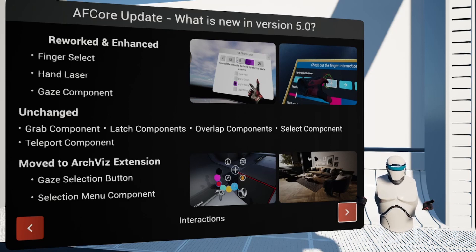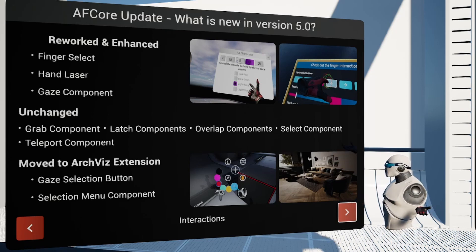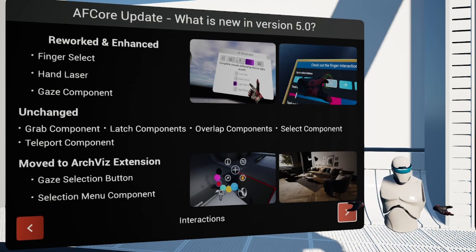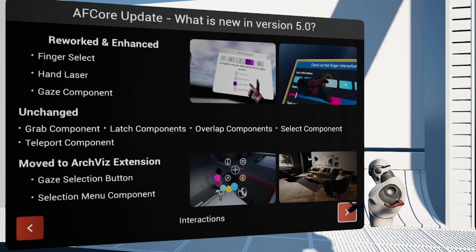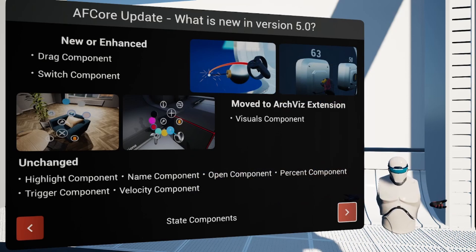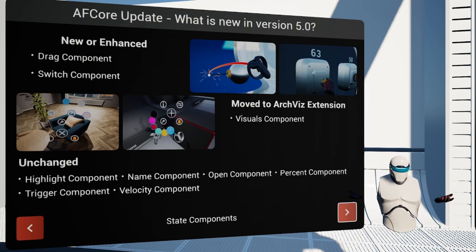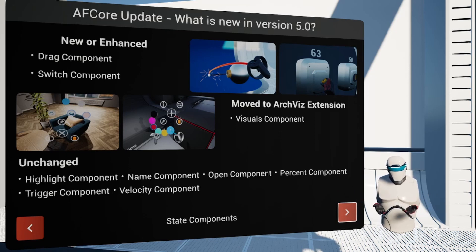In all other interaction components, we contented ourselves with bug fixes. Consequently, the grab, latch, and overlap components still work as before. The state components received a major cleanup as well — we removed a number of components since they were basically redundant, leaving the Advanced Framework core with this list of state components. Additionally, the drag component underwent a substantial rework, making the definition of sections much more flexible, allowing for overlapping sections or gaps between sections.